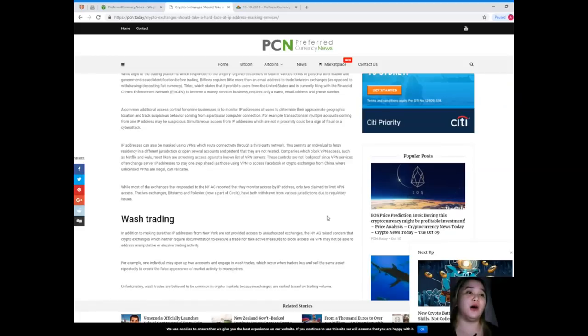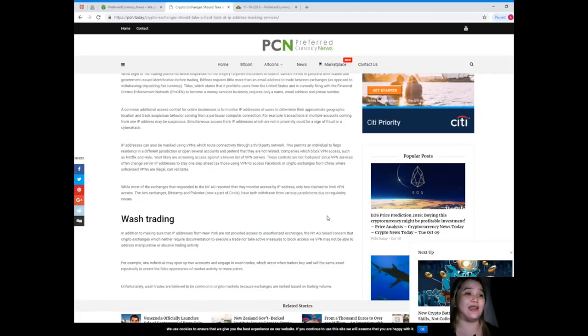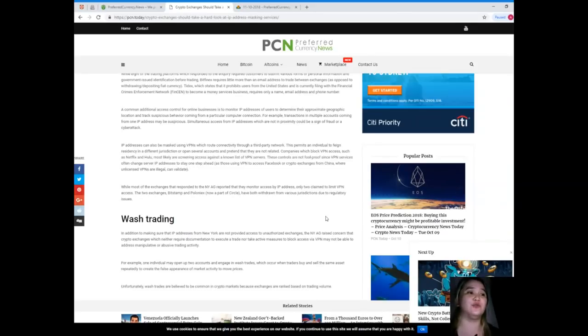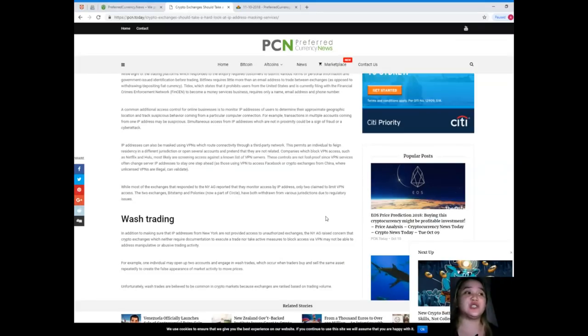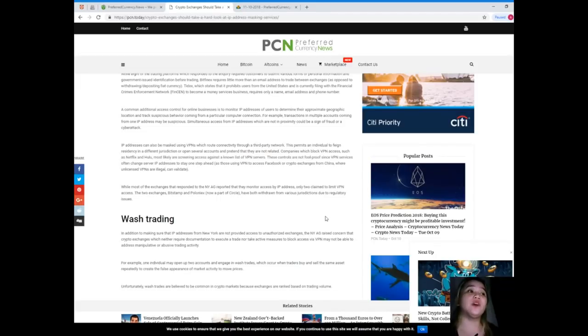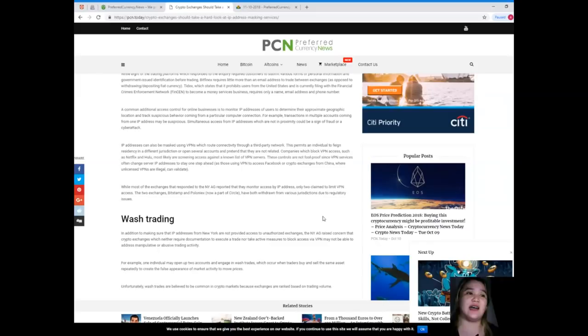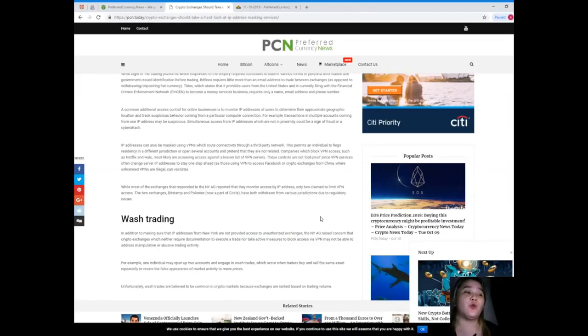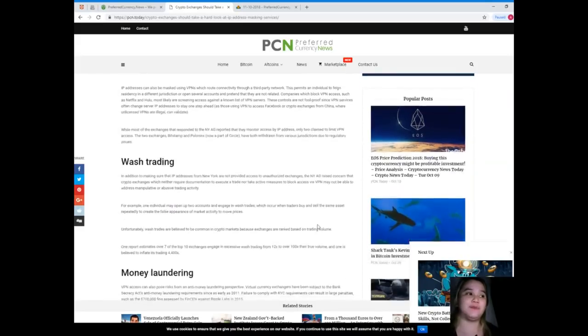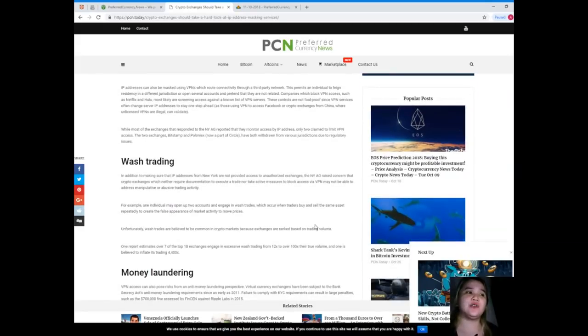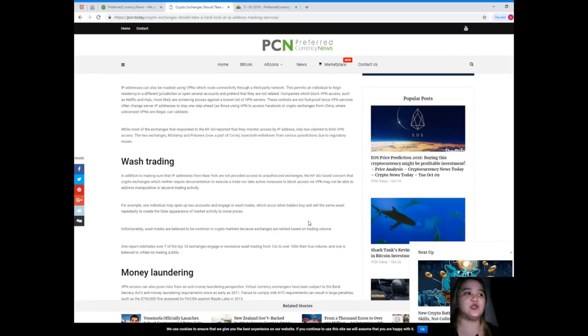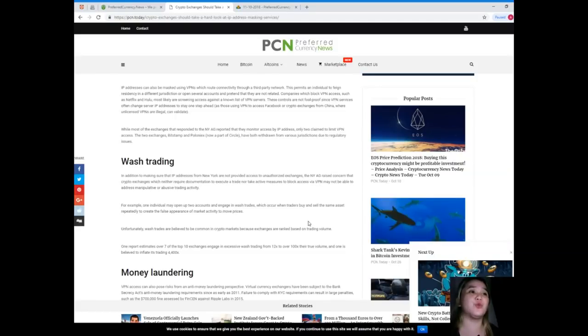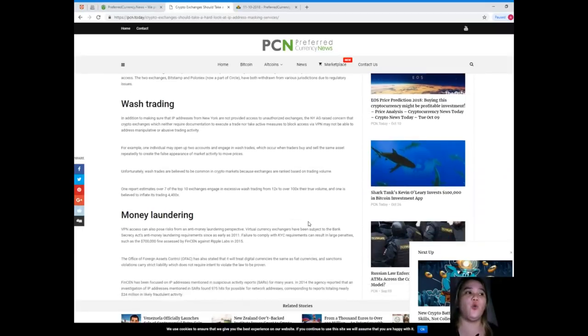Companies which block VPN access, such as Netflix and Hulu, most likely are screening access against a known list of VPN servers. These controls are not foolproof since VPN services often change server IP addresses to stay one step ahead, as those using VPN to access Facebook or crypto exchanges from China where unlicensed VPNs are illegal can validate. While most of the exchanges that responded to the NYAG reported that they monitor access by IP address, only two claim to limit VPN access. The two exchanges, Bitstamp and Poloniex, have both withdrawn from various jurisdictions due to regulatory issues.